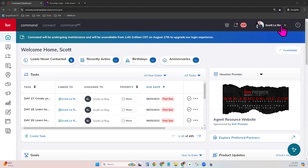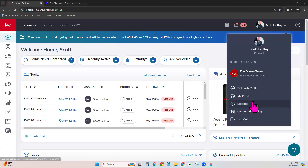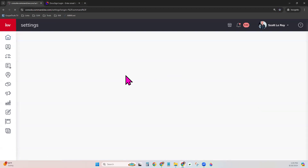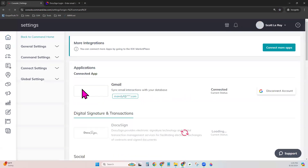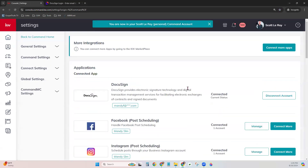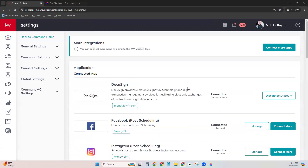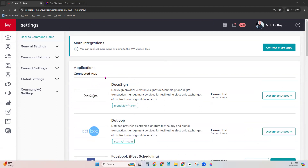So let's go ahead and log into Command, and I'm going to show you how to create a KW DocuSign account just in case you don't have one. Right here, when you sign into Command on your dashboard, top right, click on your name and go to Settings. This is your applications page, otherwise known as your Command settings.